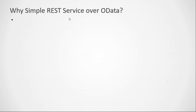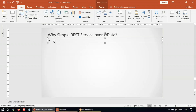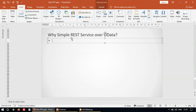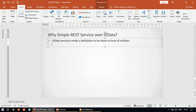Our main question is: why do we need to use simple REST service over OData, and what advantages does it give? The first thing is OData services need a definition to be done in the form of entities. But when it comes to simple REST services, that's not mandatory — you don't have to go to SEGW and write down your structure. In that case you can go with REST service, which is very helpful to implement very simple services to expose the data.